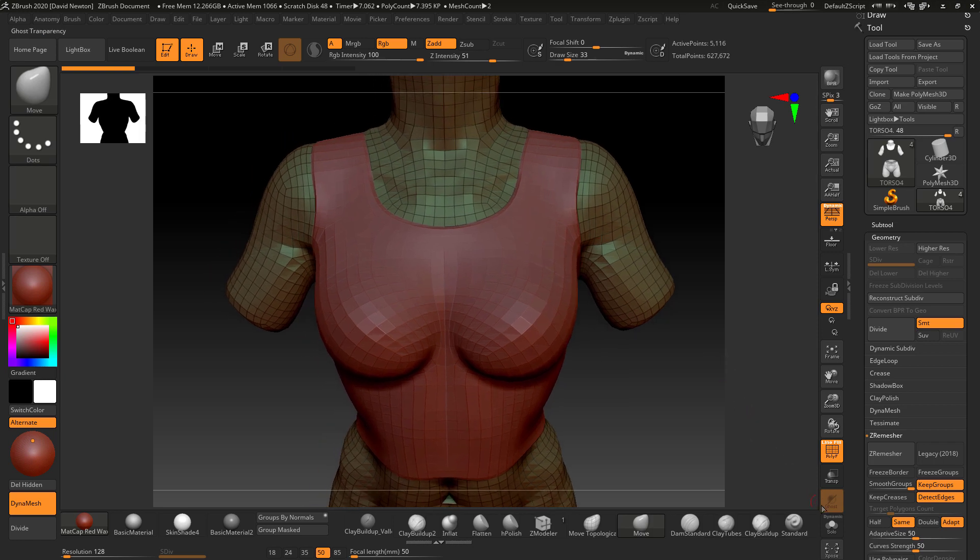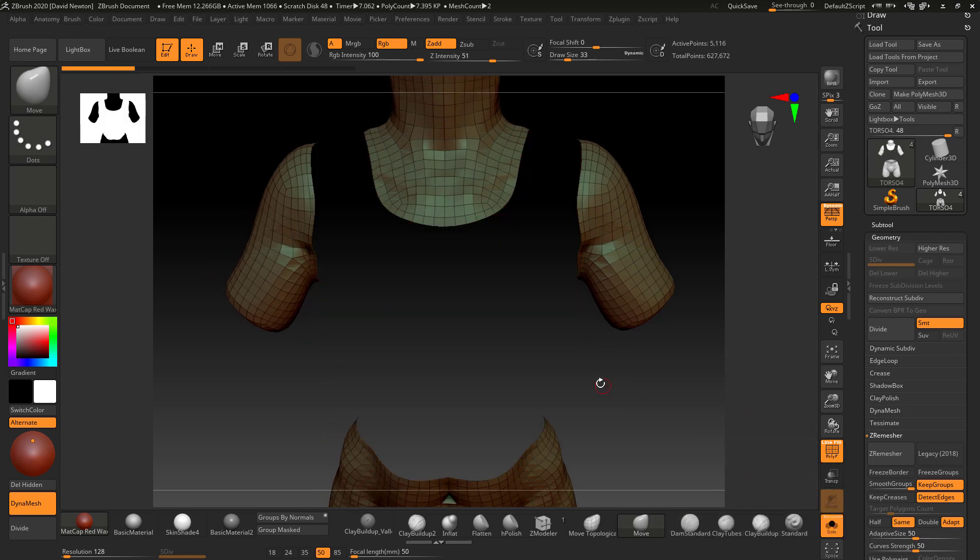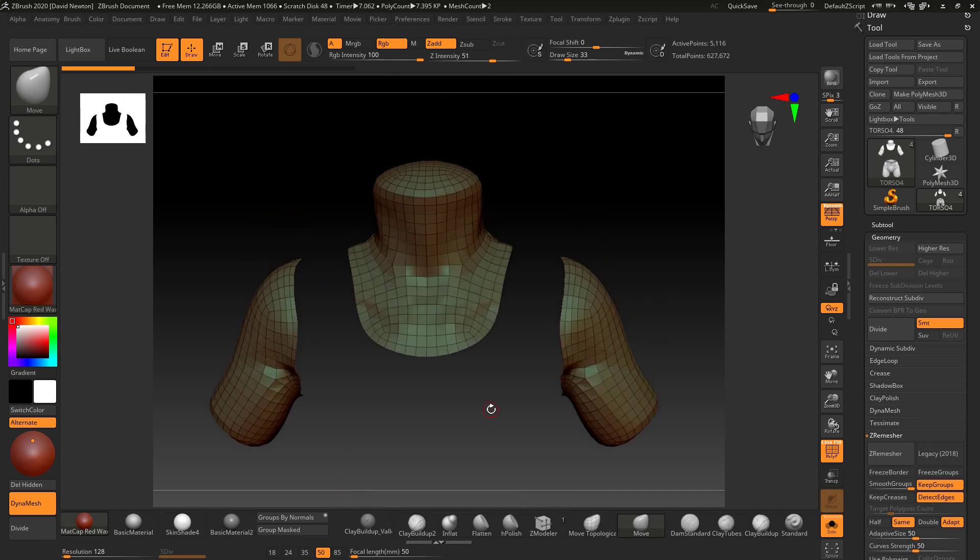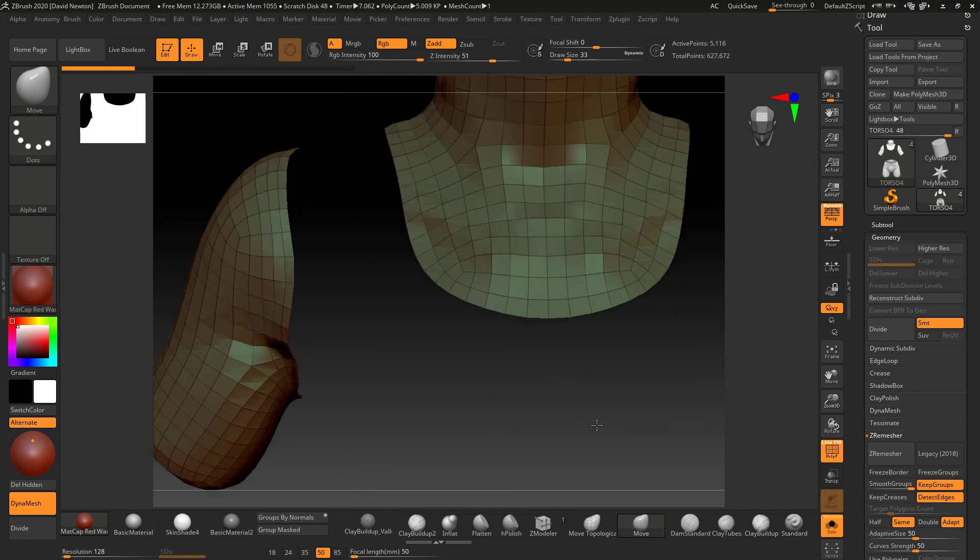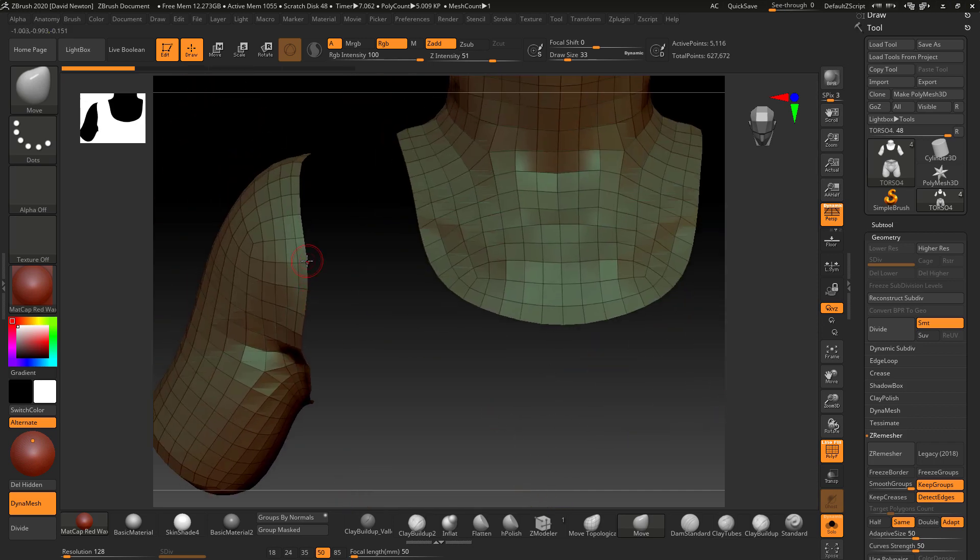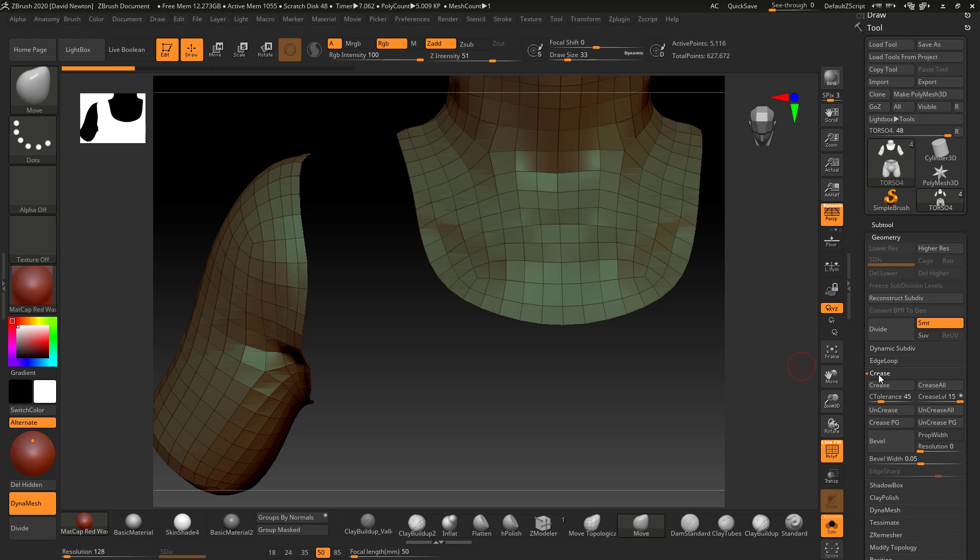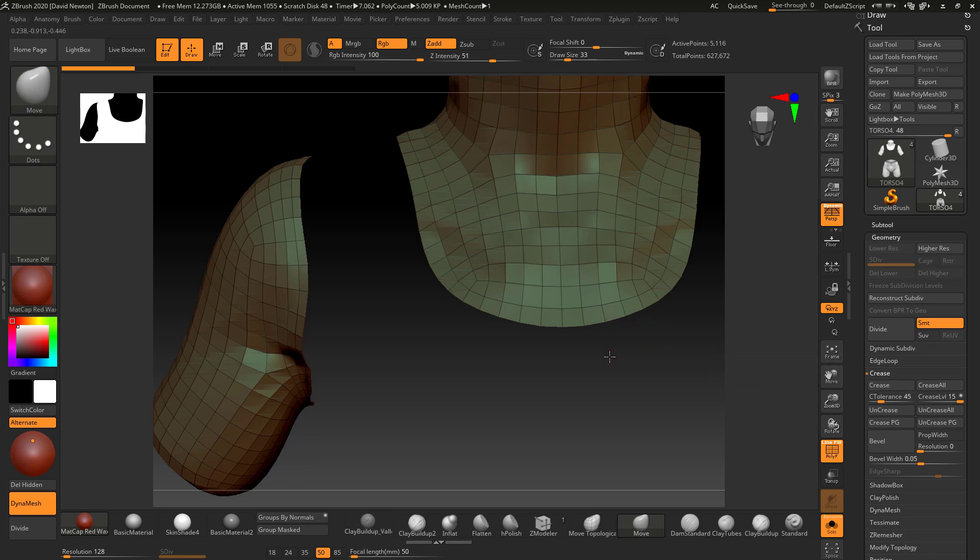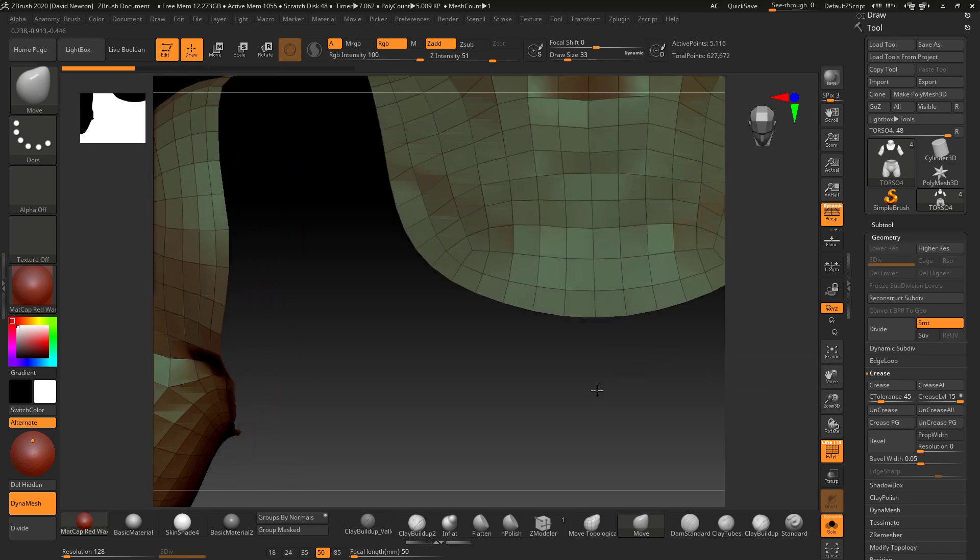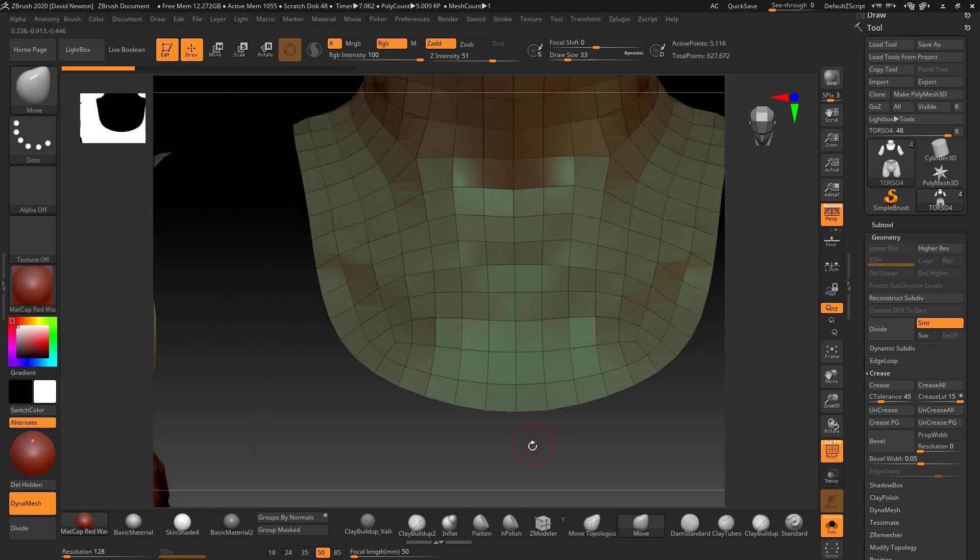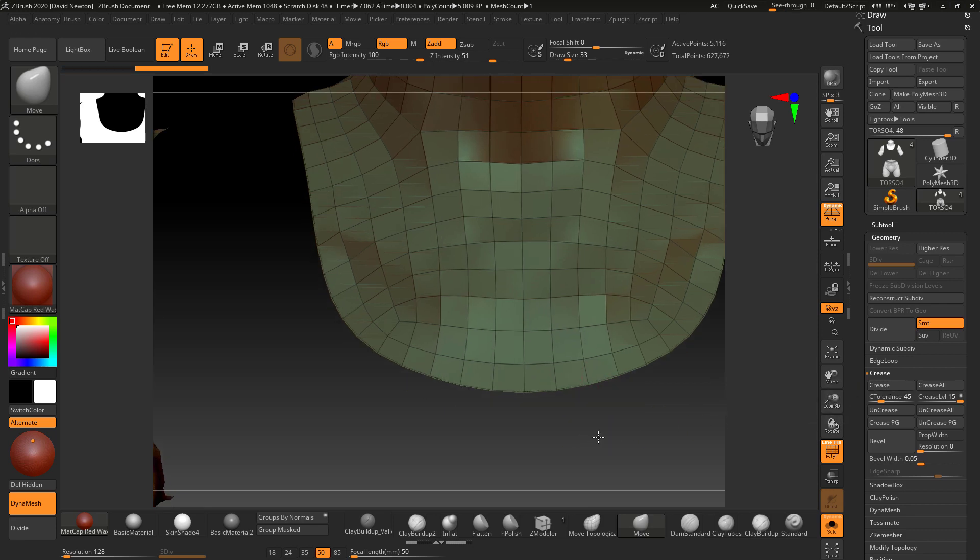I've gone back with Control+Z. What I'm going to do is crease it. Let me go to solo so you can just see what's going to happen. All of these pieces around these edges, I'm going to go to crease and hit crease.